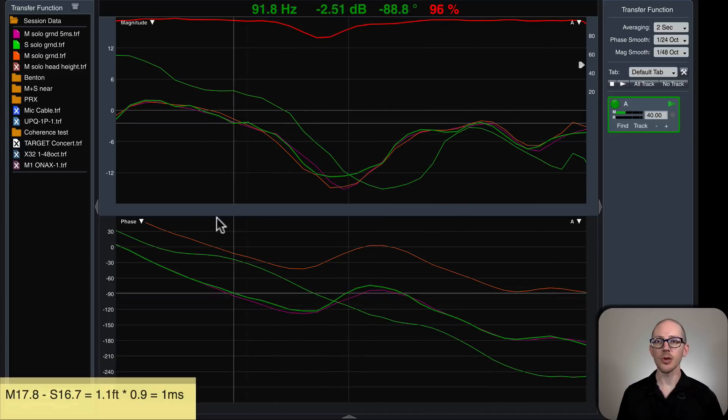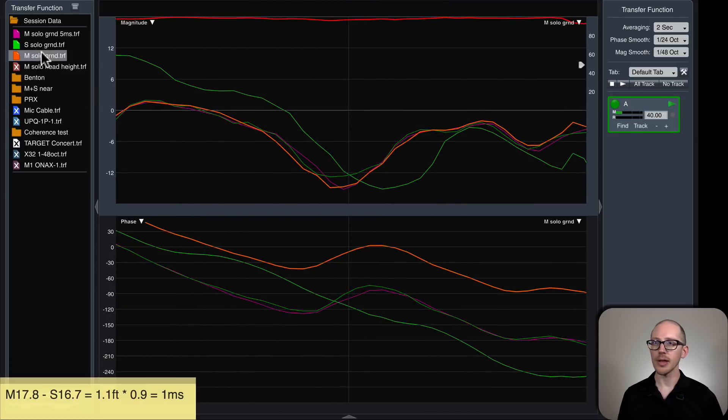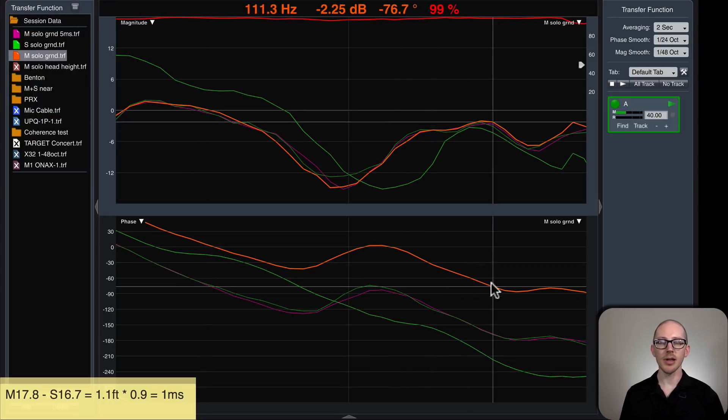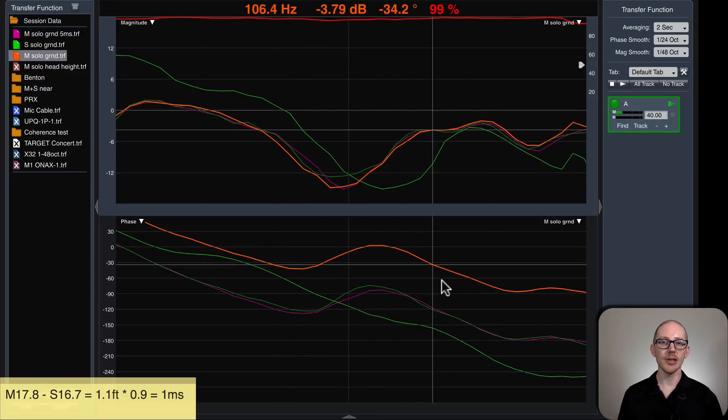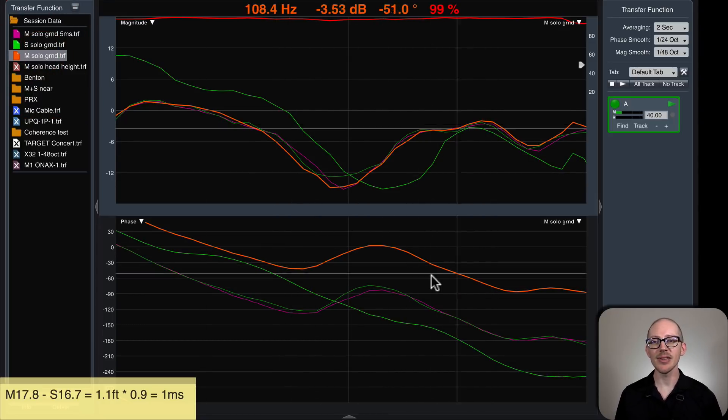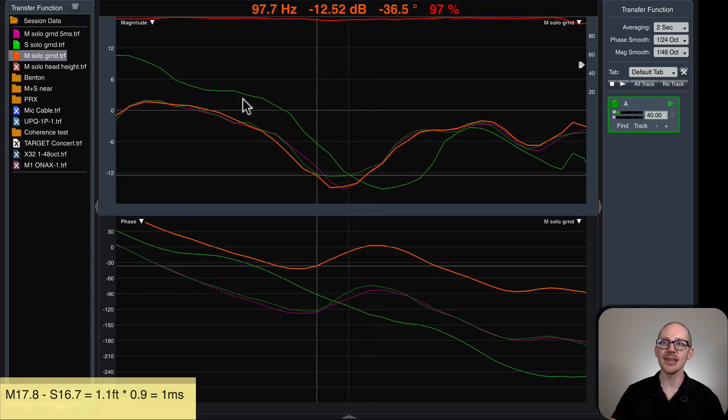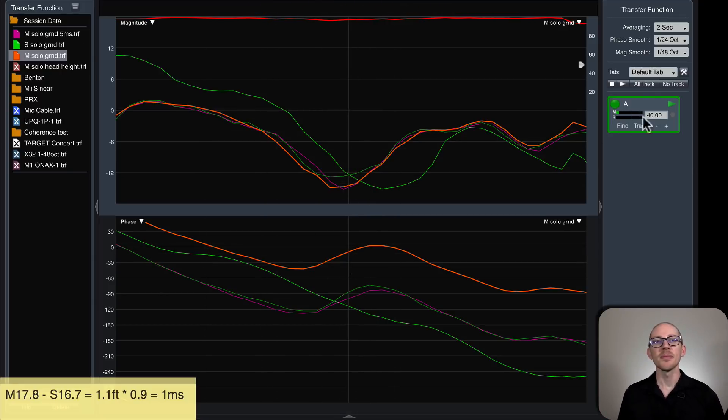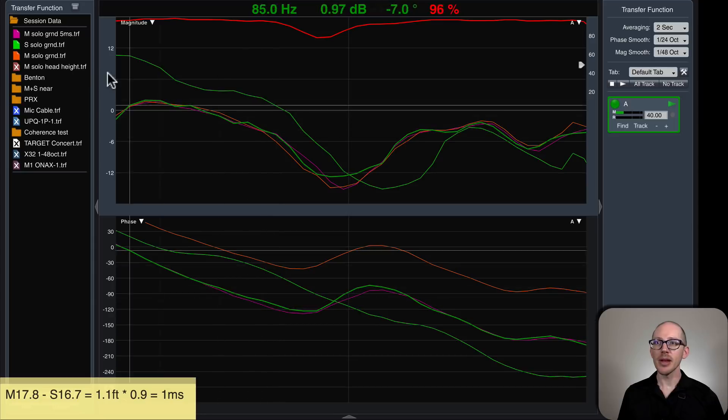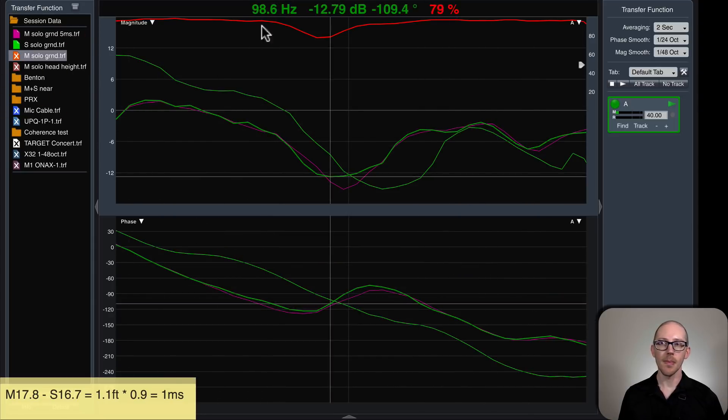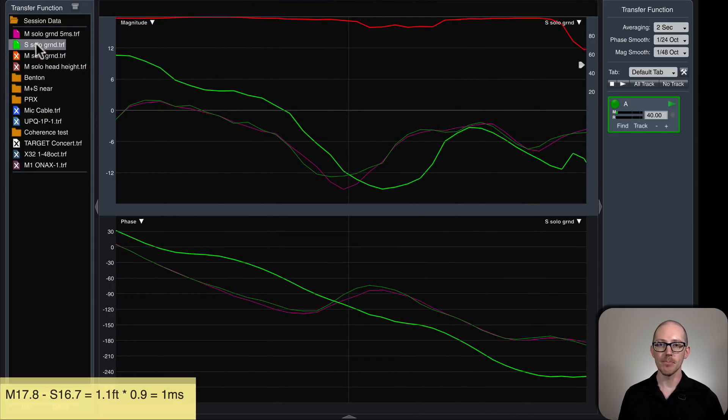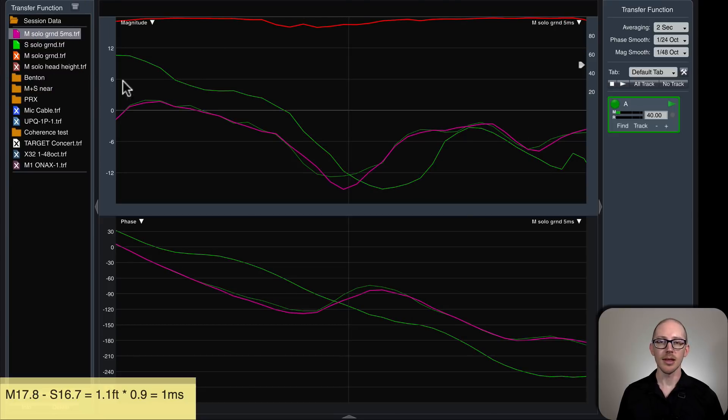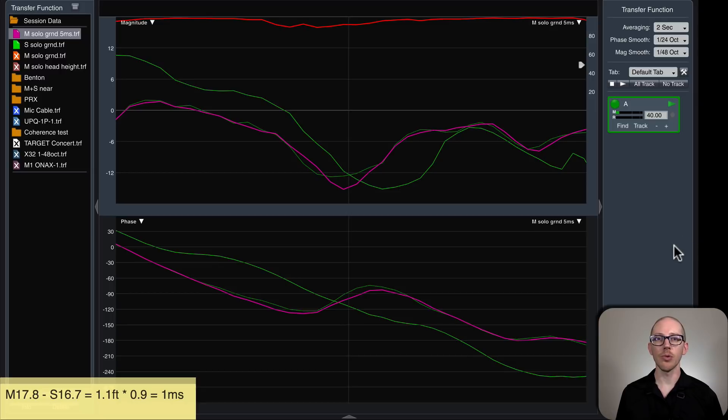And we'll go back to 40 on our delay locator. There we go. So we started here. Where is that? We started here with our main. We added 2.3 milliseconds of delay to the 2.7 for a total of 5 milliseconds. And we ended up here. So let's take this old one away. Okay, here's where we are now. So now let's turn them both on together and check for summation.